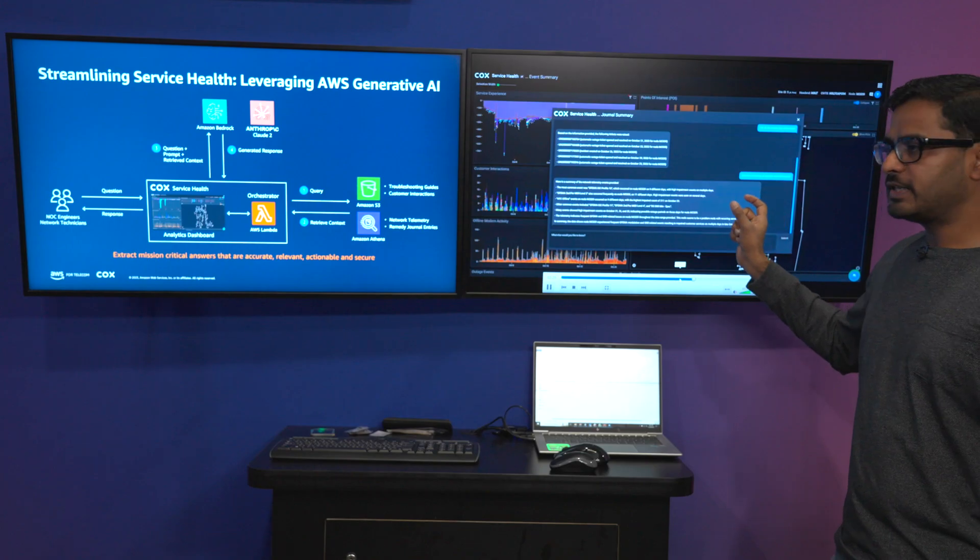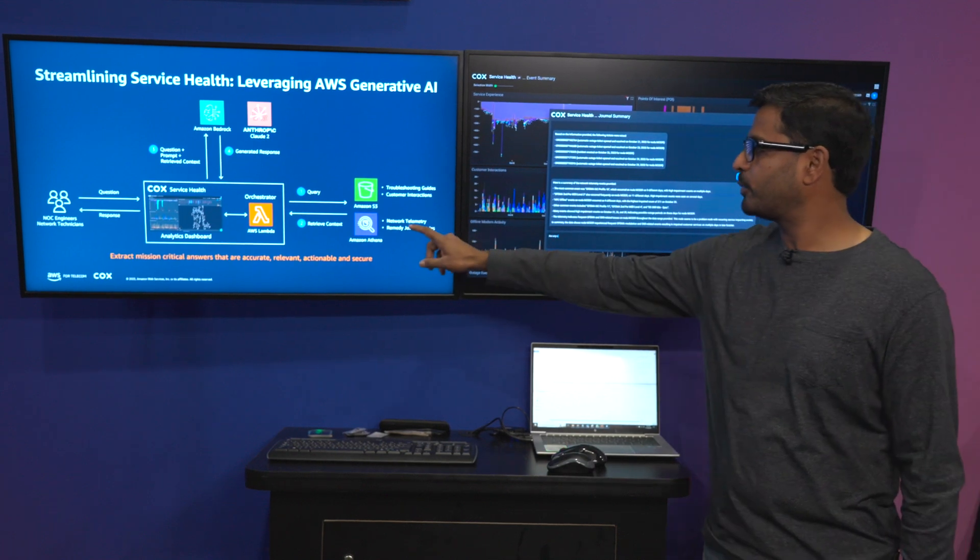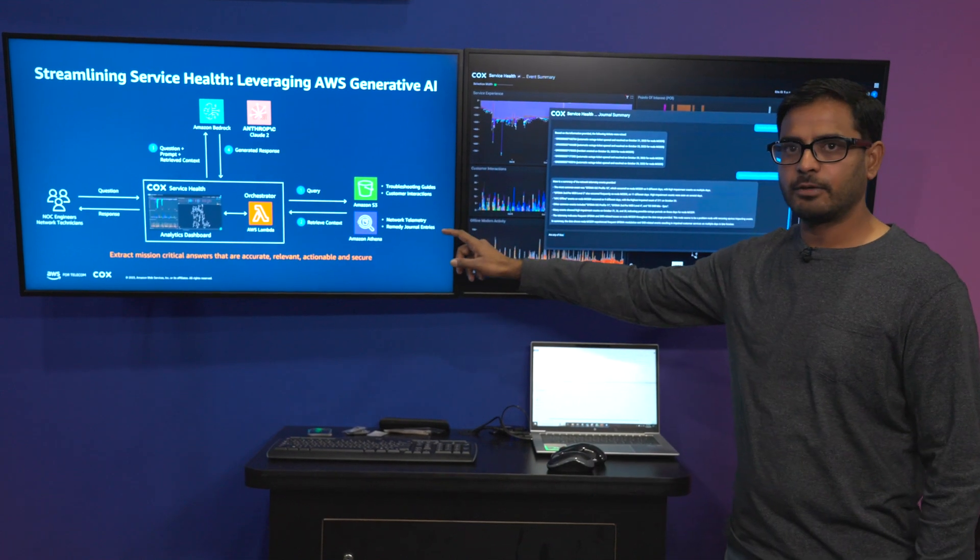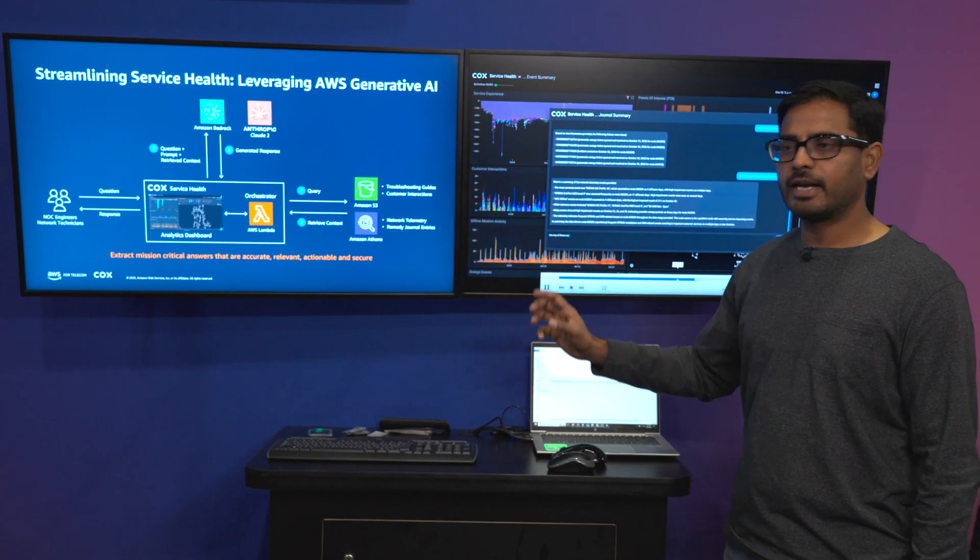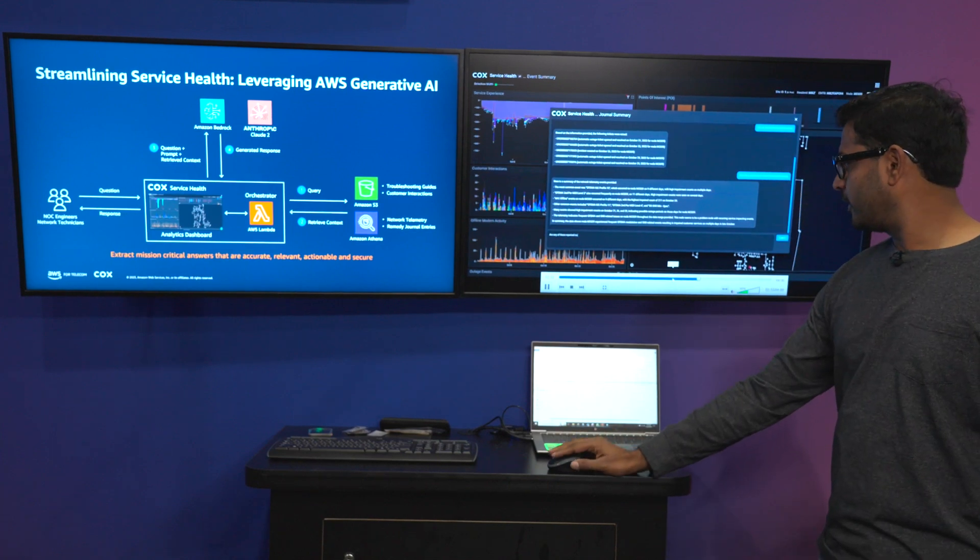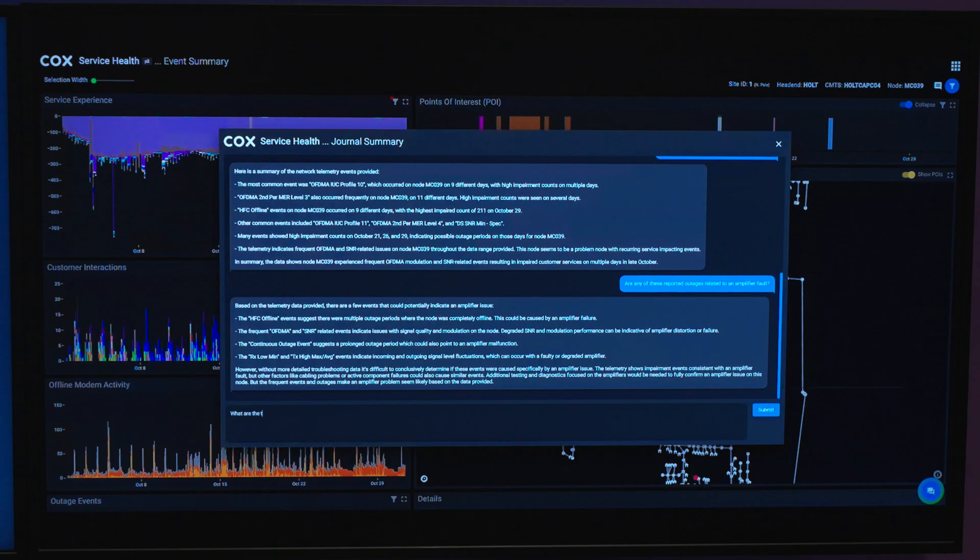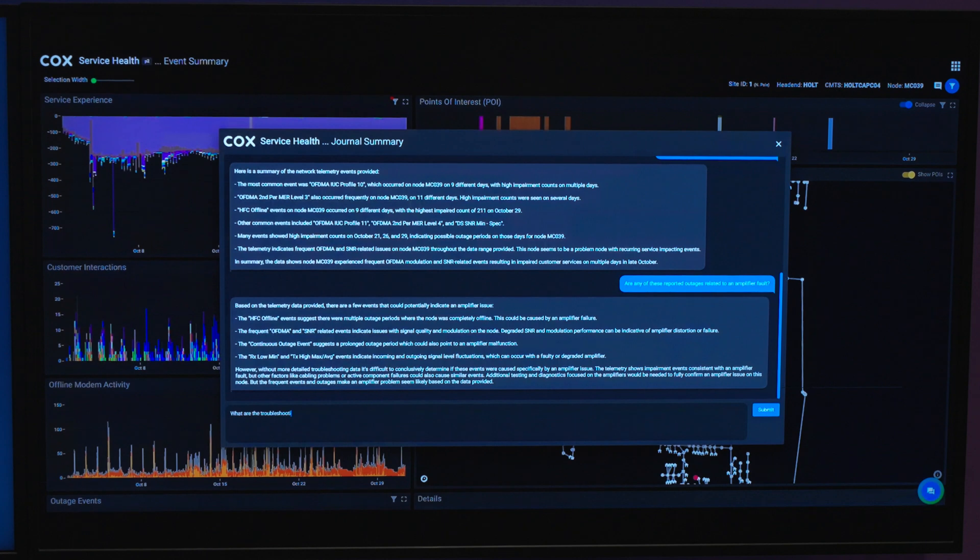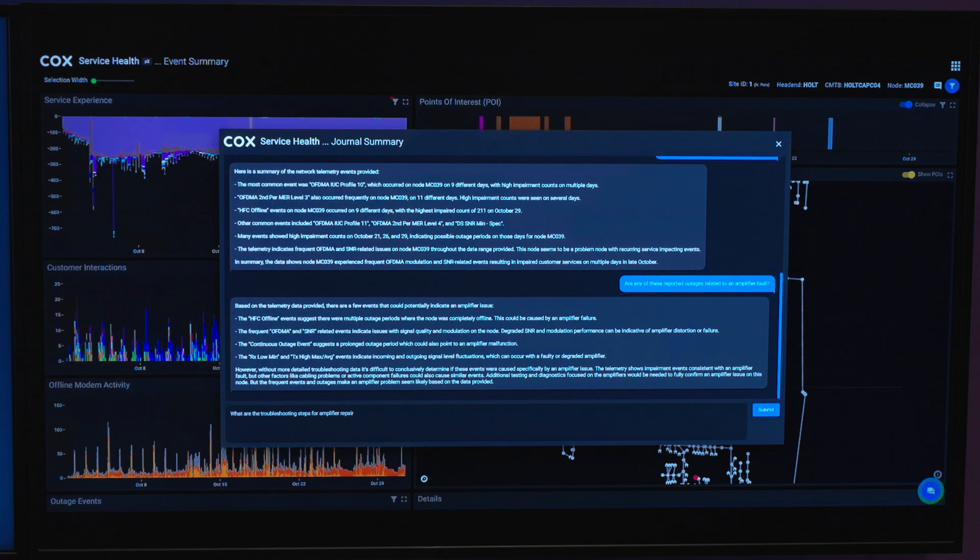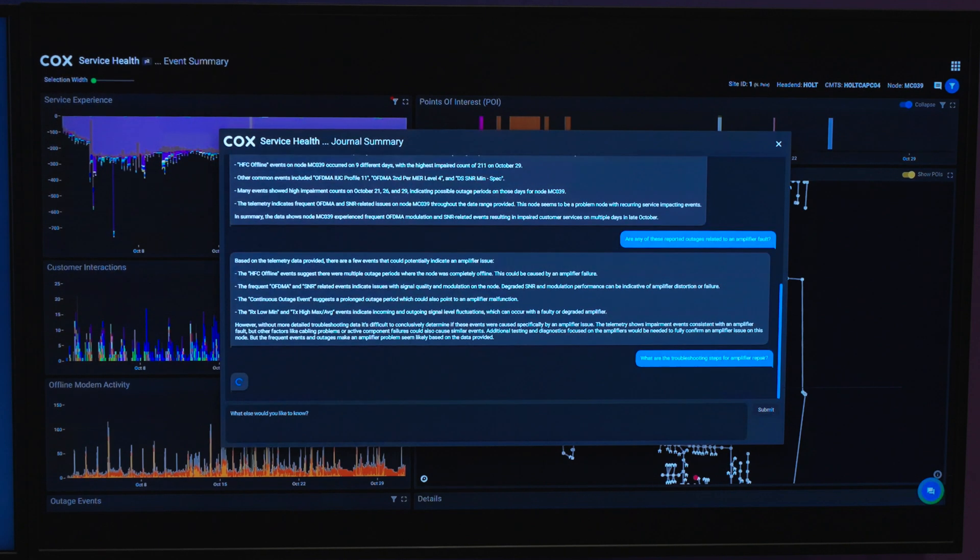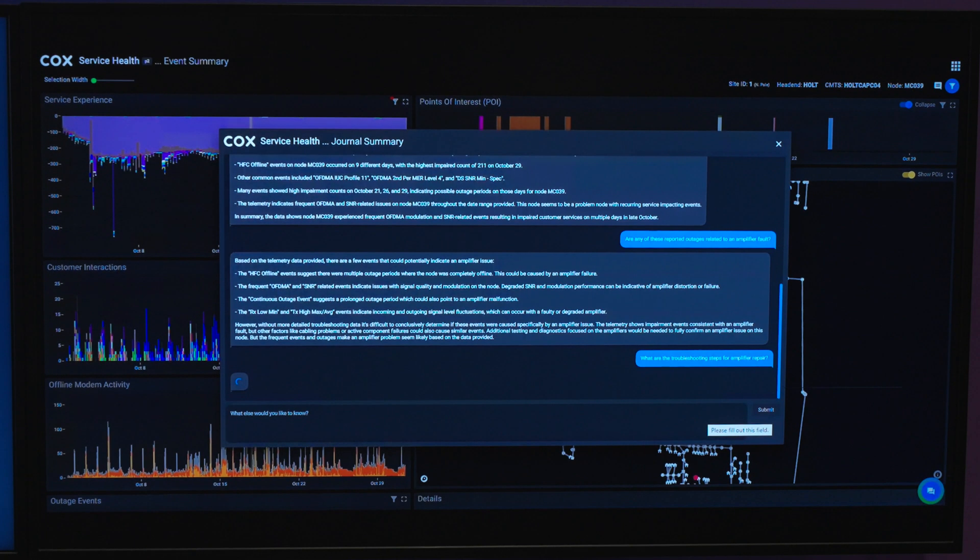So what you see here is the summary of telemetry events. At that point we go into network telemetry and retrieve that context. Further along, if let's assume that the technician has identified an amplifier to be an issue, at that point a free-form question could be: are any of the reported outages related to an amplifier fault?